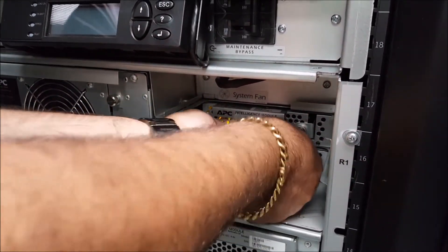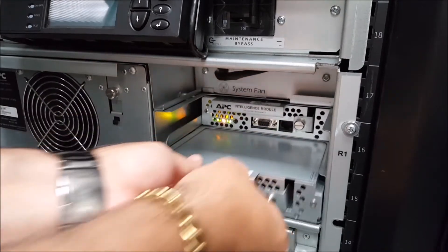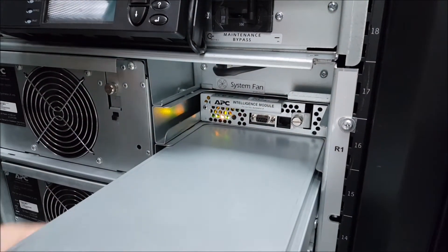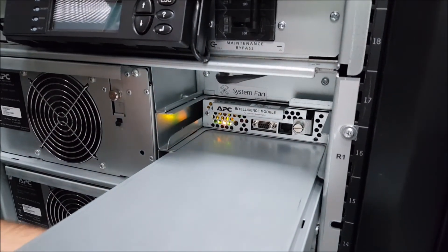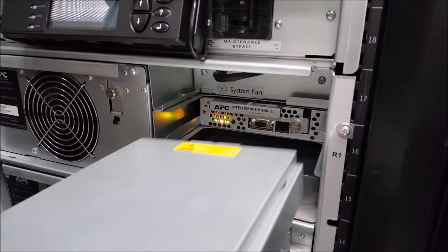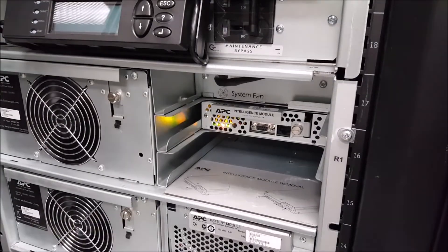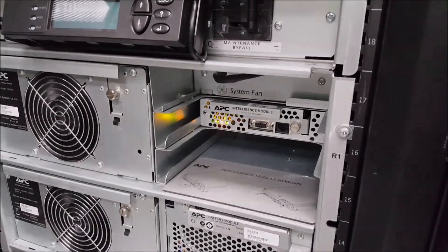Please note that removing the intelligence module can be a little tricky because it can be a tight fit and sometimes the lock may not want to disengage properly. It may take a few attempts.